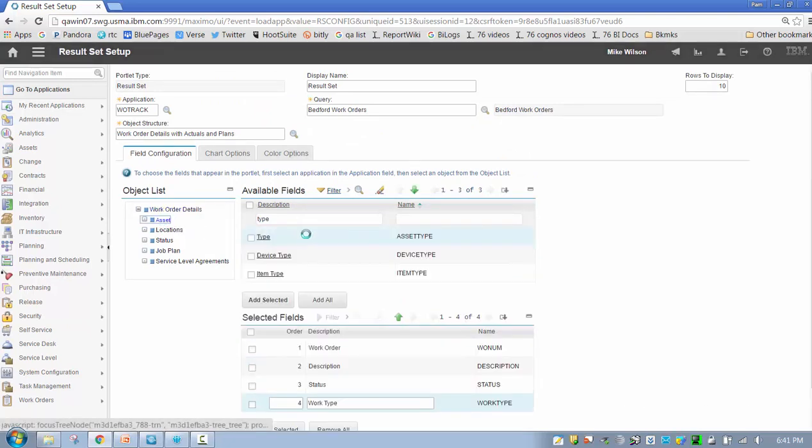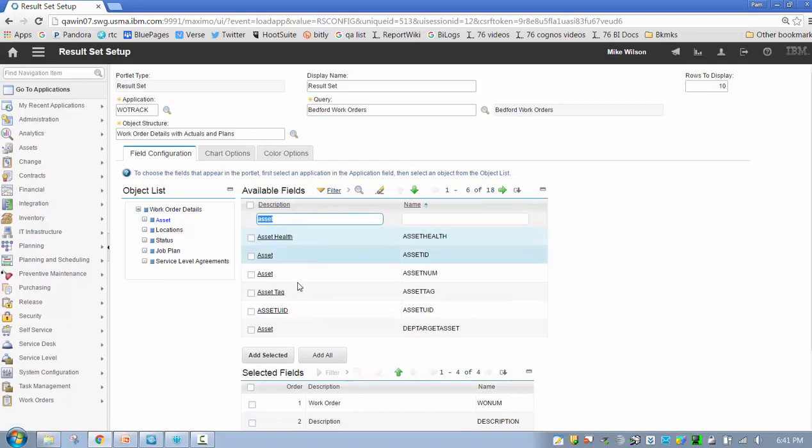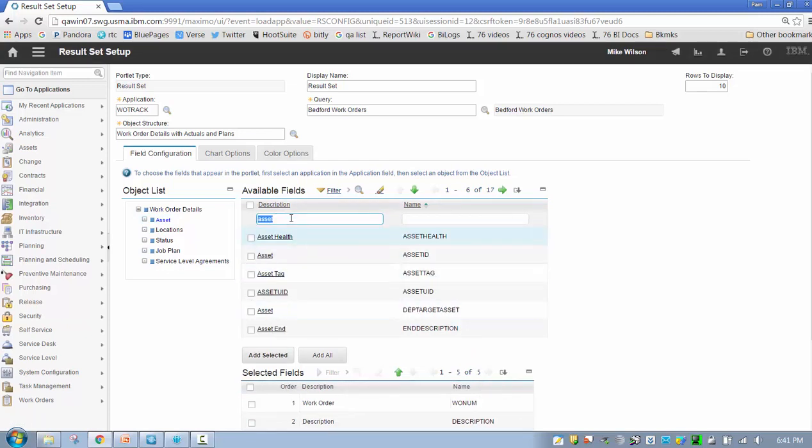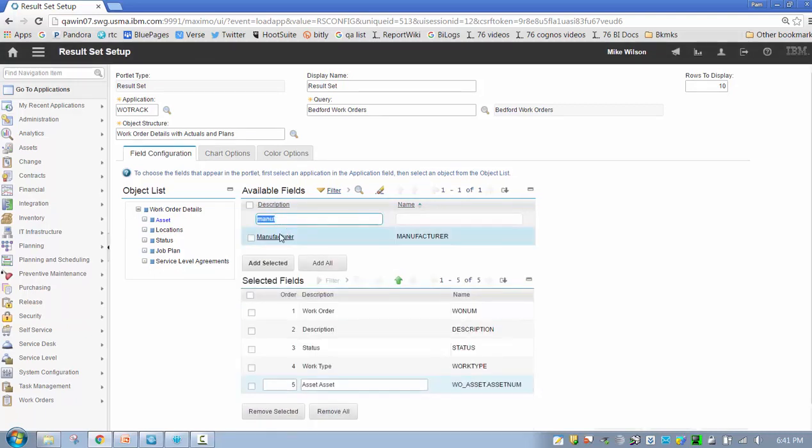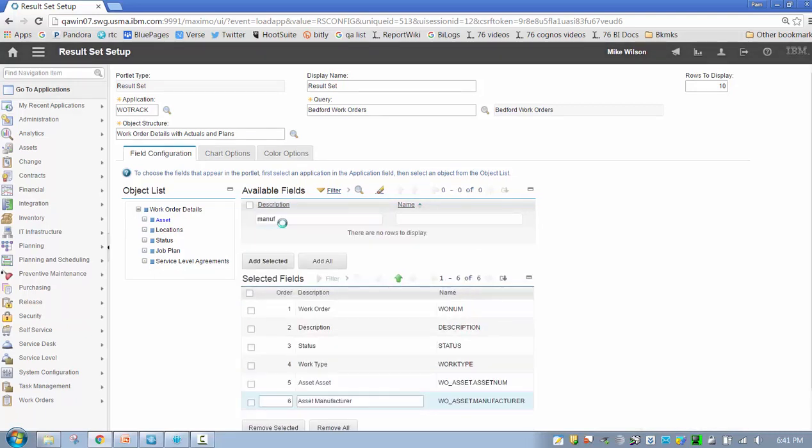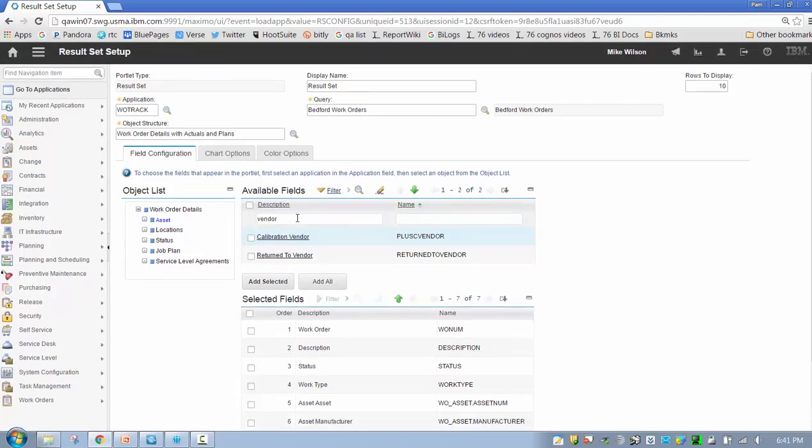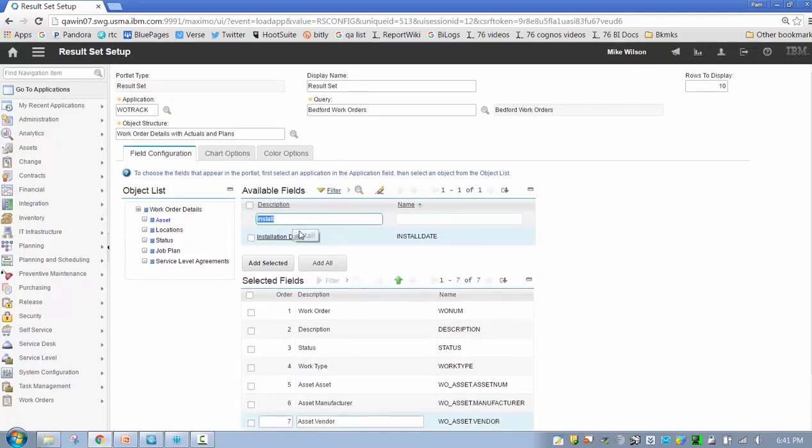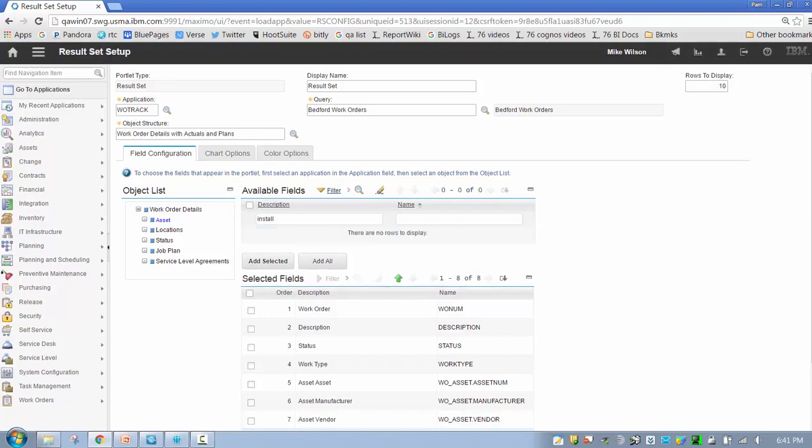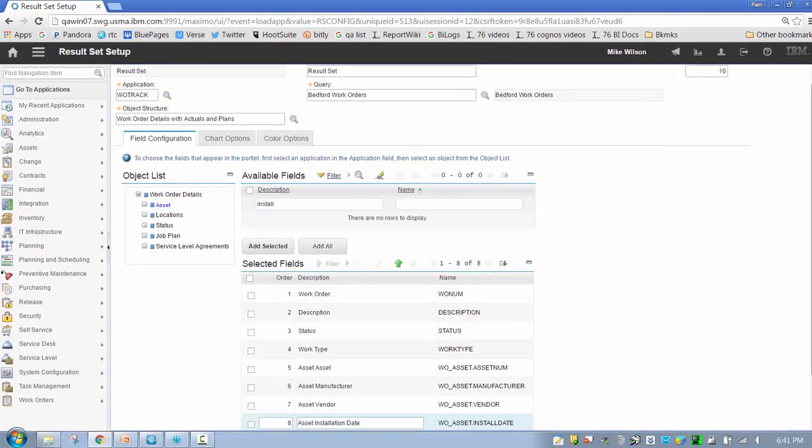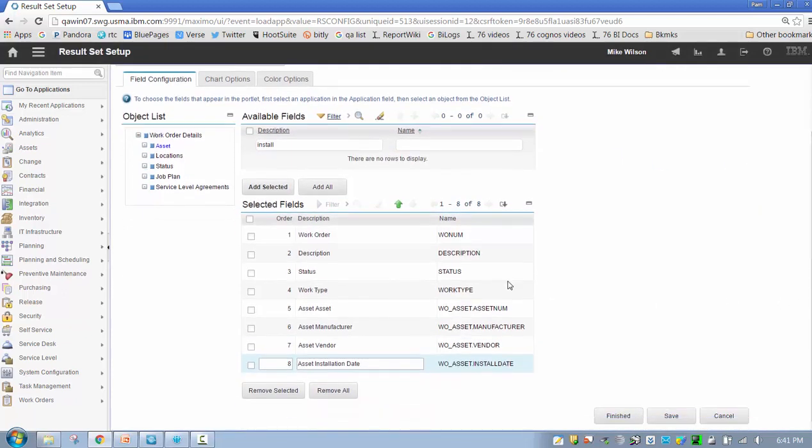I can click on it many different ways. I can click on the checkbox and add it, or let me pick another field here—description. I can just double click on it or single click on it, and it will automatically add the description. So let me grab status, work order description, status. Let's grab type, a couple more fields from work order.